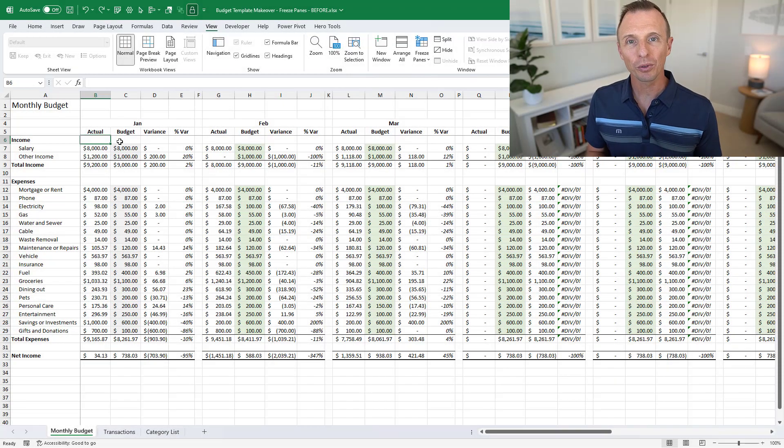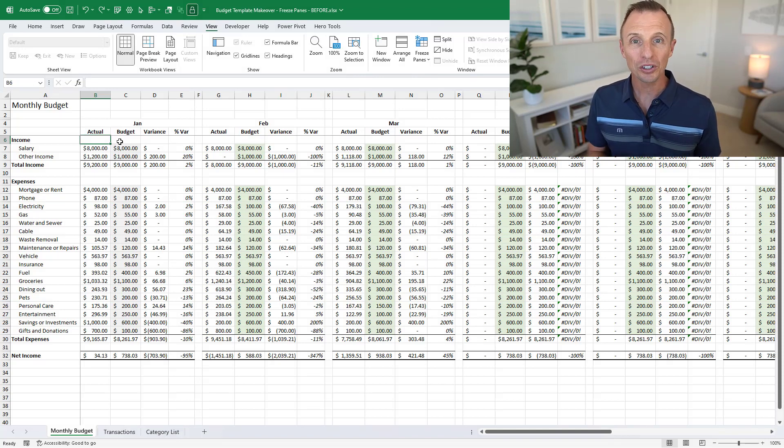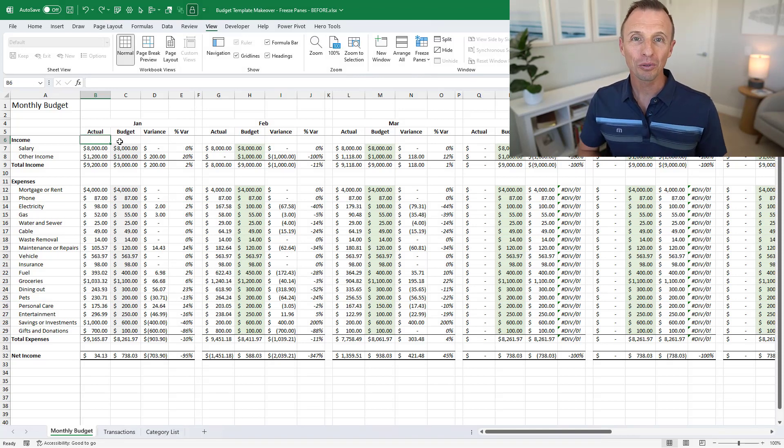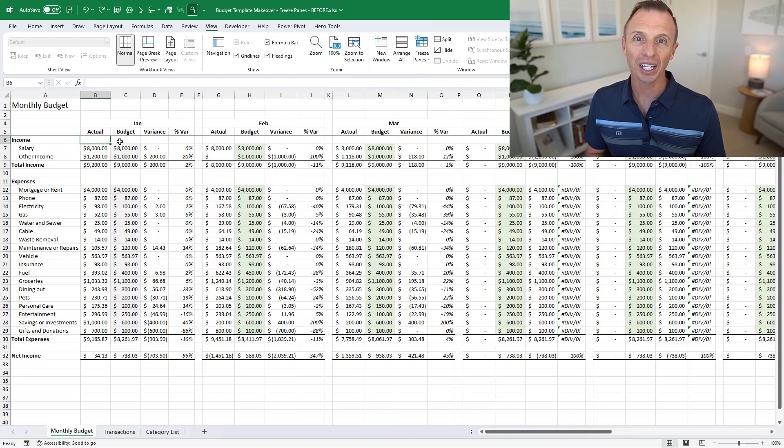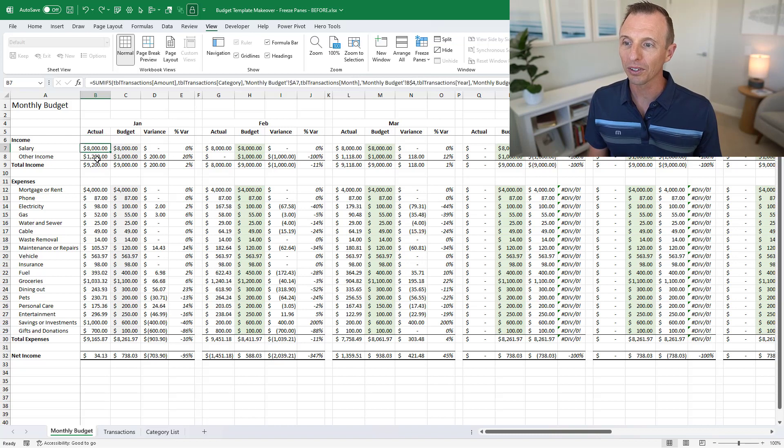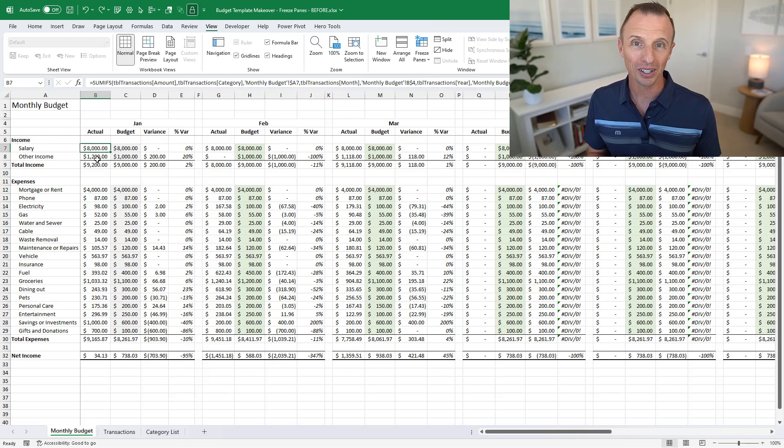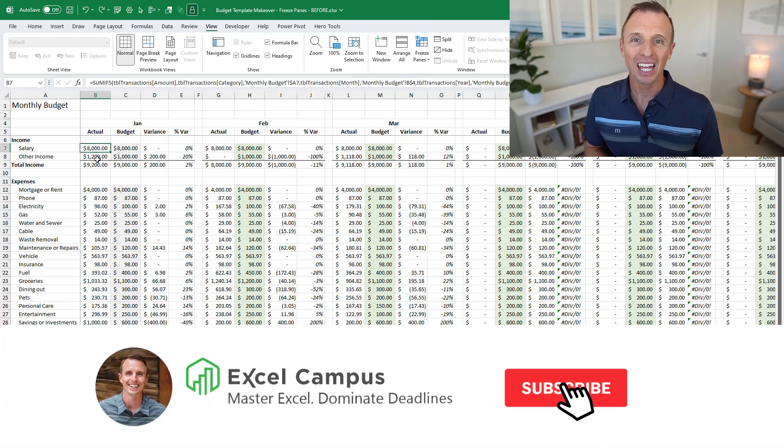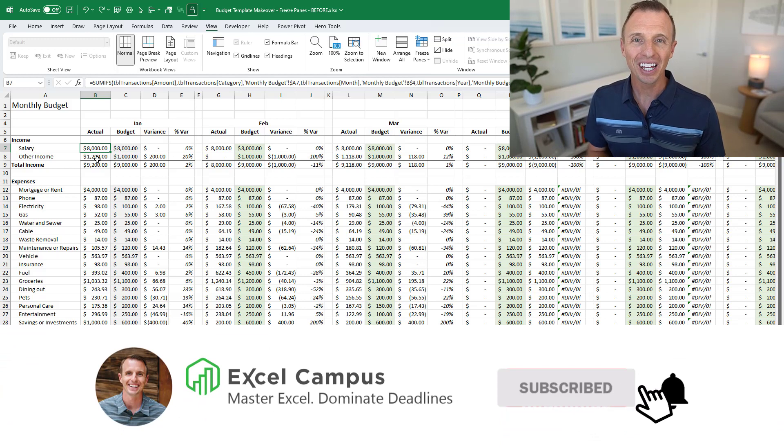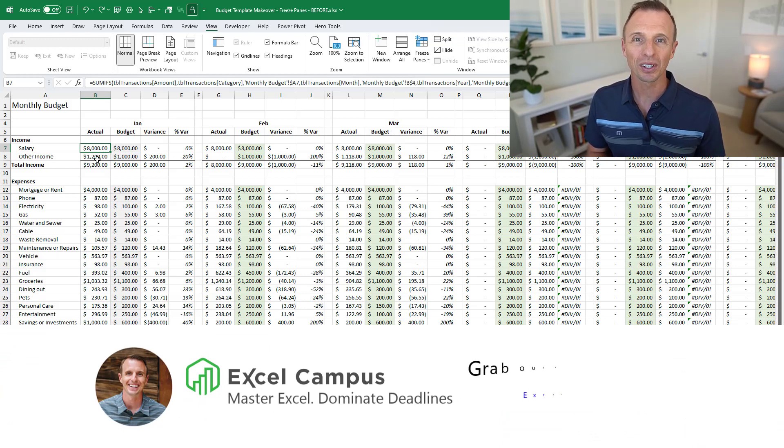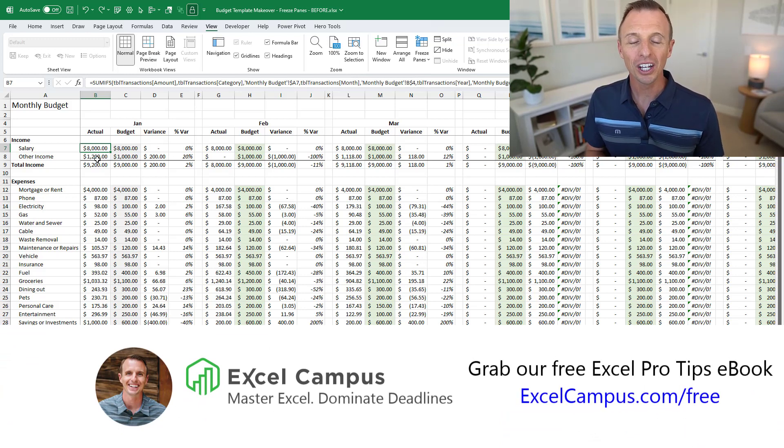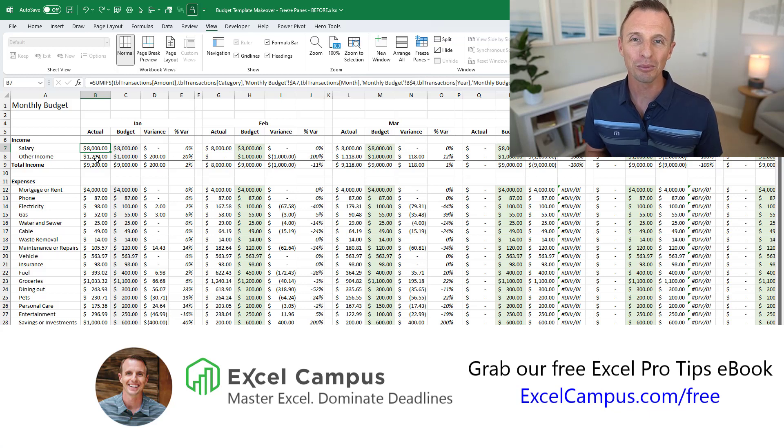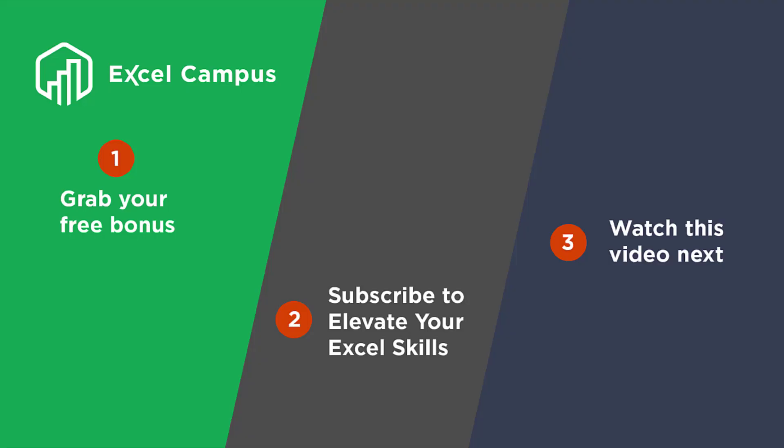All right so that's a look at how to use the freeze panes feature to make reports easier to read and navigate. If you have any questions or comments about this video feel free to leave a comment below. In the next video we're going to take a look at how to write the SUMIFS formula to create the summary reports of sum by category and time period. So be on the lookout for that one. If you're new to our channel hit the subscribe button and then head over to excelcampus.com/free to grab our free Excel Pro Tips ebook. Thanks again for watching, have a great day and I'll see you in the next video.